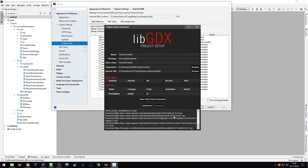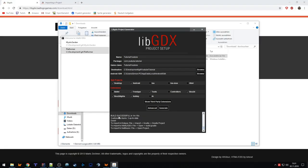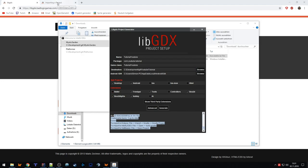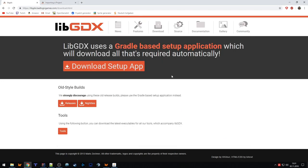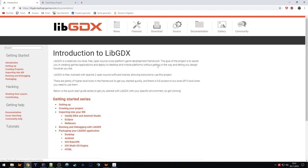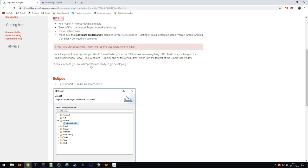Everything is finished, so now we need to import it. Every time you set up a project with LibGDX there are certain steps, and they can change over time, so I recommend going to the official page — there is a documentation area with a section on importing into your IDE, covering IntelliJ, Android Studio, Eclipse, and NetBeans.